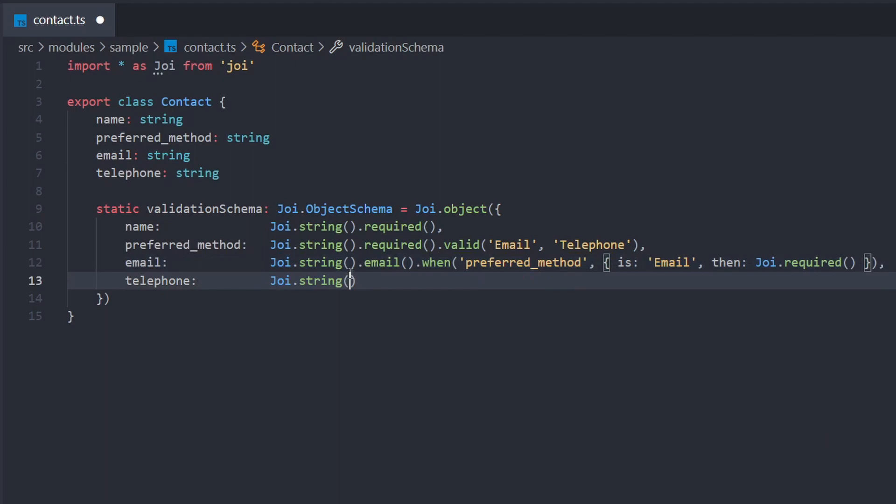So what we've done here is quite intuitive. We've told Joi that when the value of preferred method is email, then we apply the required rule to the email field. It's worth noting here that the then property can take any set of Joi rules, not just required, so we could start to build up some complex validation rules using this method.